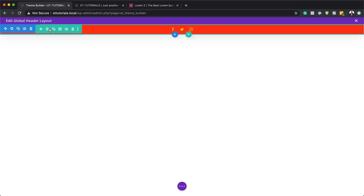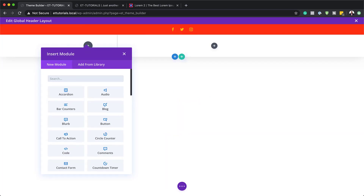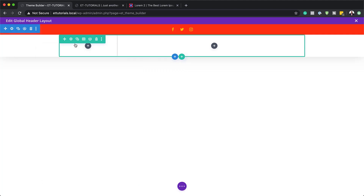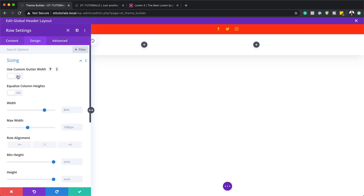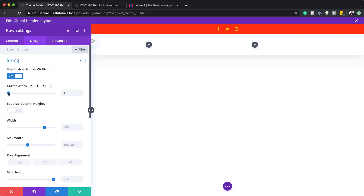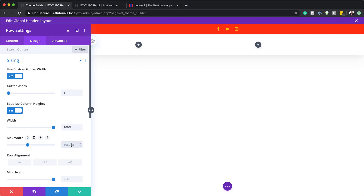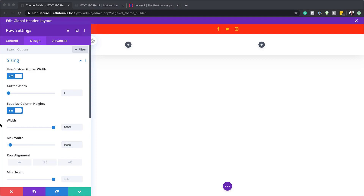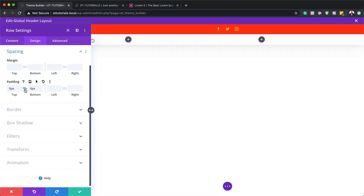The next step is to add another row. I'll click the plus button, and this time the column structure is going to be this one right here. With that selected, we also need to go into the row settings. I need to come over here to design, sizing. Make sure that use custom gutter width is set to 1, equalize column height is set to yes, and add 100% both to the width and the maximum width. Then scroll down to spacing and add zero padding — I'll activate my chain and remove the padding on that row.